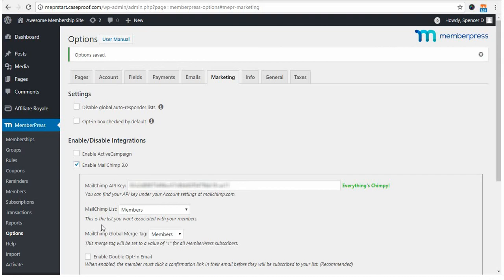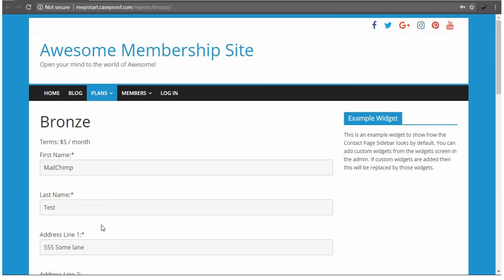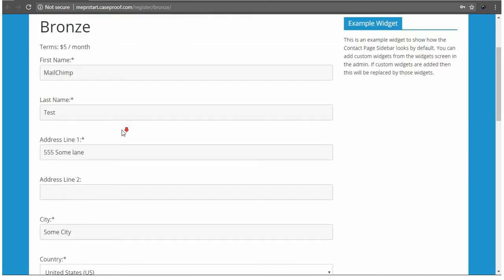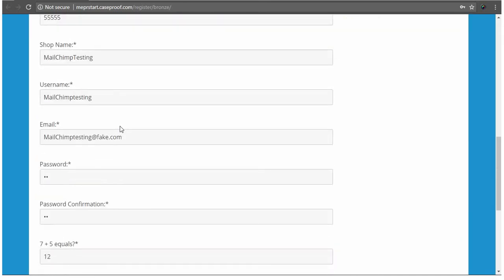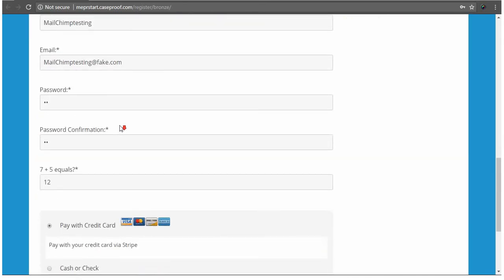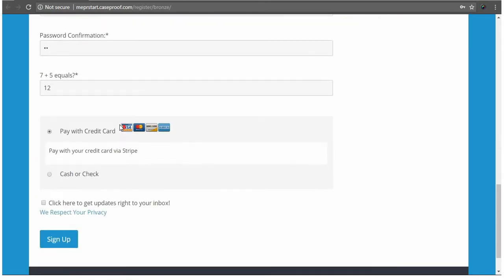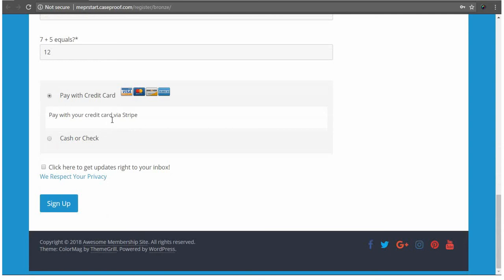Okay, so here I am on my website in an incognito window, and I filled out the information here for this test user, and selected my gateway, and here is the opt-in checkbox that I mentioned earlier. And I'm going to click that so I can get added to this list. Click Sign Up.